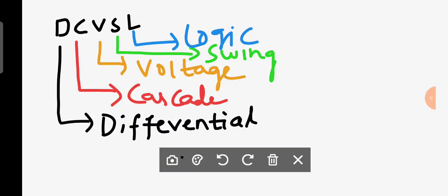Welcome back. In this class we are going to discuss an application-oriented alternate gate circuit, or other form of CMOS logic, that is Differential Cascade Voltage Swing Logic. The short form is DCVSL.